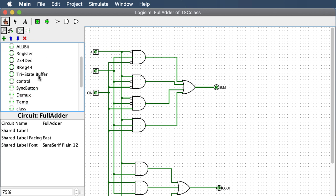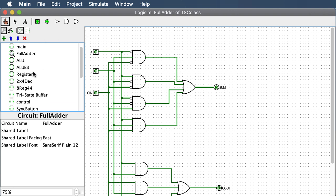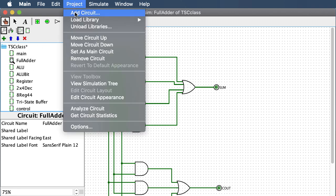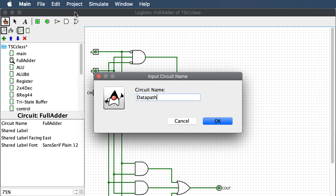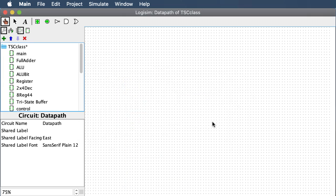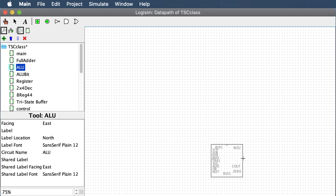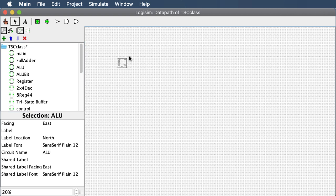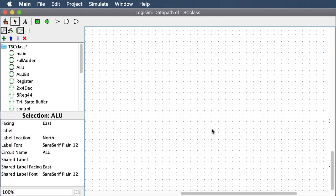You should have your ALU and your ALU bit. I've exported these things into a library, so you'll find those in the library you just loaded — in mine they're in the main section. I'm going to add a circuit and call it the data path. This will be the main circuit of your computer when running programs. I recommend zooming way down to about 20%, placing your ALU down, and giving yourself plenty of room for all the components.